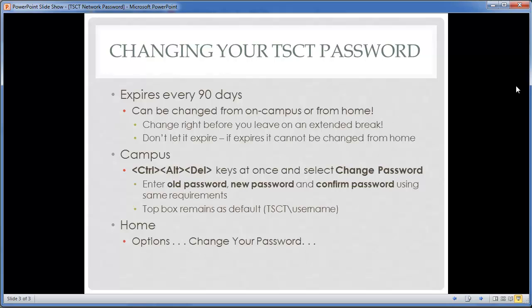From on campus, we're not going to show an example, but if you hit Control+Alt+Delete all three keys at once and select 'Change Password,' you can enter your old password, then enter and confirm your new password. Remember the rules: your password must consist of three of the four character types, and you can't choose a password you've used in the recent past because the system keeps a history.